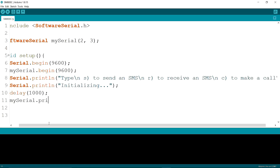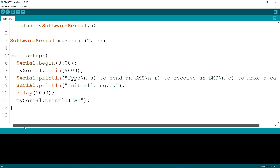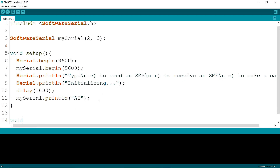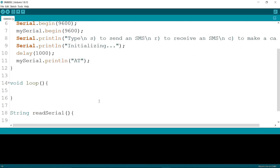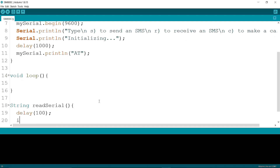Then I am writing mySerial.println AT. Now I'm not going to write in the void loop yet. I am writing a function — the function name is readSerial, return type String. I'm putting a delay for 100 milliseconds. Then I am writing an if condition: if the data is available in mySerial, then I am returning the mySerial value.